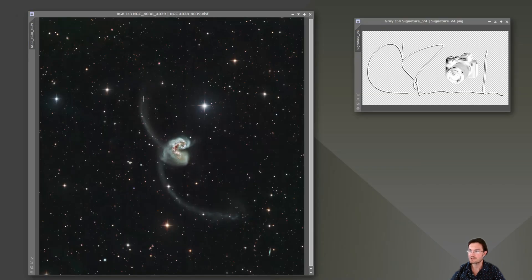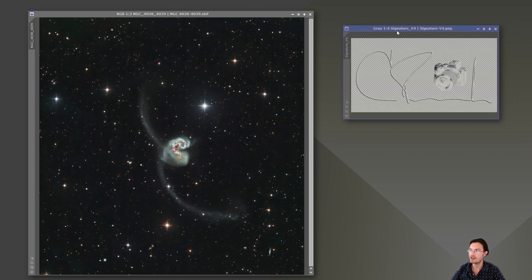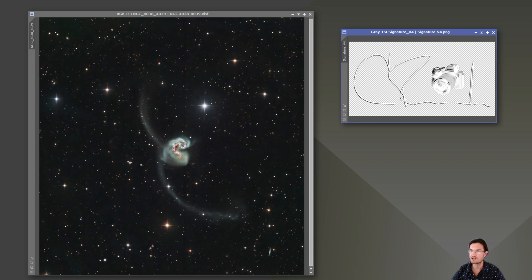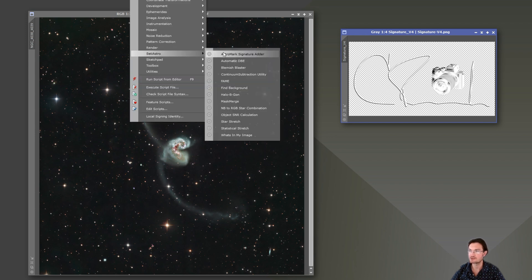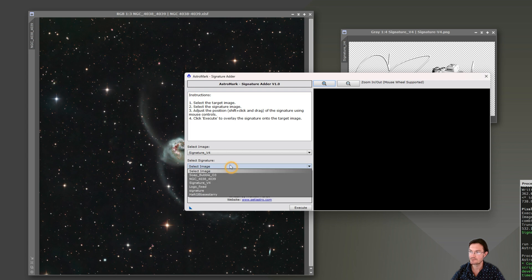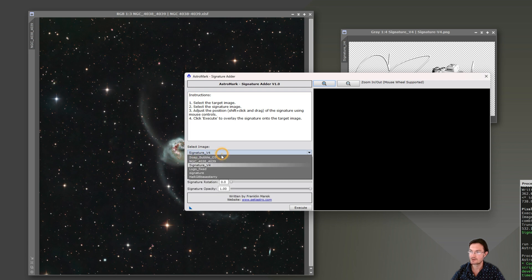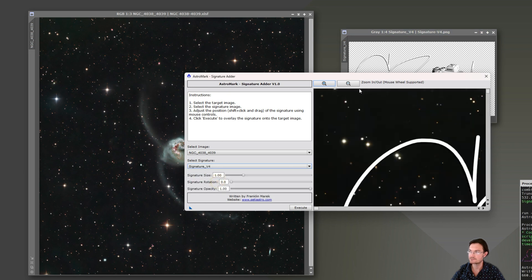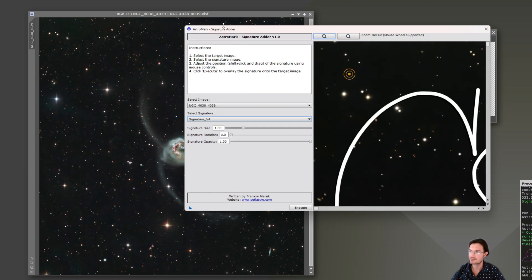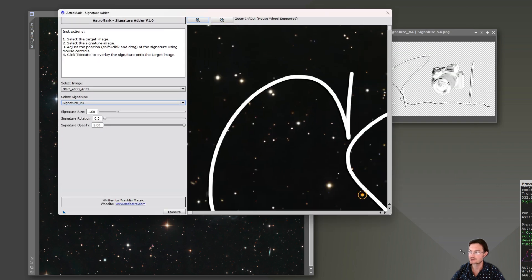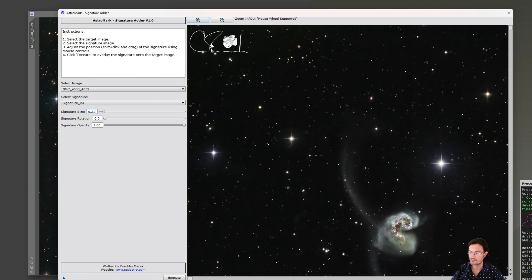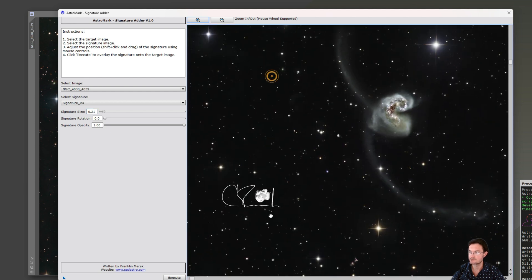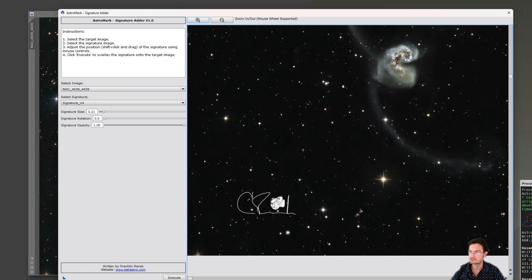Now on the flip side, we have this gorgeous color image of the antenna galaxies. And we have a grayscale signature we're going to add. But it handles it just fine. Just go to the AstroMark signature adder. We have the antenna. We have our signature. And in this case, the signature is quite large. So we're definitely going to want to reduce the size of that. Shift click to add it where we want. Maybe we want to adjust the opacity down. And then just click execute.